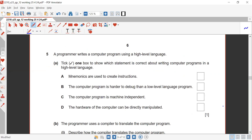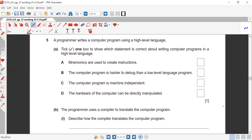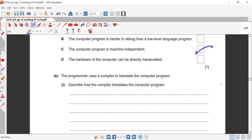Question five: a programmer writes a computer program using a high-level language. Tick one box to show which statement is correct. Mnemonics are used to create instructions — no, that's assembly language. The computer program is harder to debug than a low-level language — no. The computer program is machine independent — yes, this is correct. Hardware cannot be directly manipulated in high-level language; that's only in low-level.